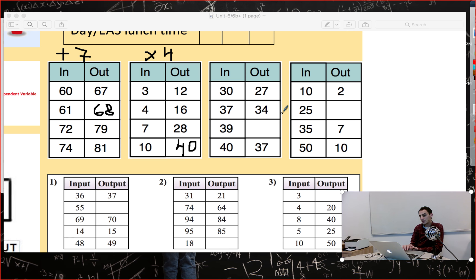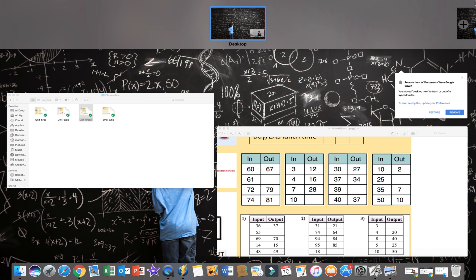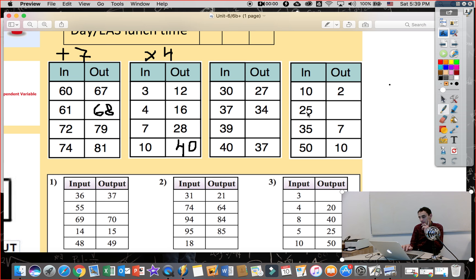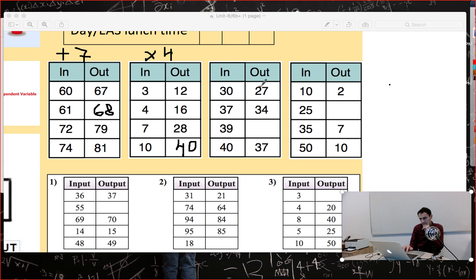Here the input is big and the output is small, so the rule needs to be division or subtraction. We have 30 → ?, 37 → ?, 39 → ? Let me check: subtract 3. 30 minus 3 is 28 — wait, checking 37 minus 3 is 34, 39 minus 3 is 36. The correct answer is 36, and the rule is subtract 3.